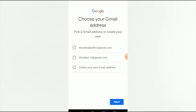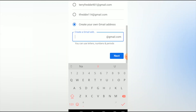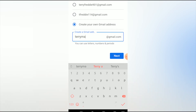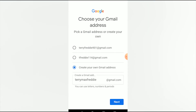Google will suggest some Gmail addresses for you to choose from. If you're not happy with any of the suggestions, you can tap 'Create your own Gmail.' I'll tap that and type in my preferred Gmail ID — terrymaxfreddy — which will form my full email address: terrymaxfreddy at gmail.com. You can use letters, numbers, or periods. I click Next.